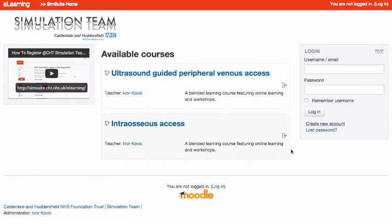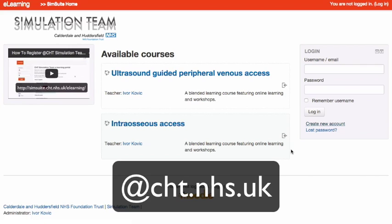Registering at Simulation Team eLearning Portal is quick and easy. Please note that registration is currently open only to holders of Calderdale and Huddersfield NHS Trust official email address.